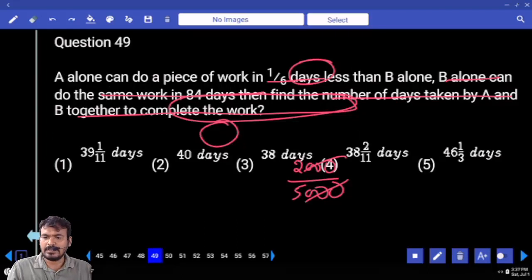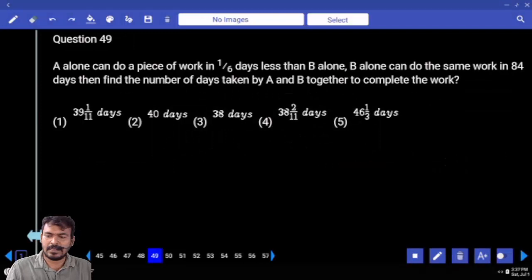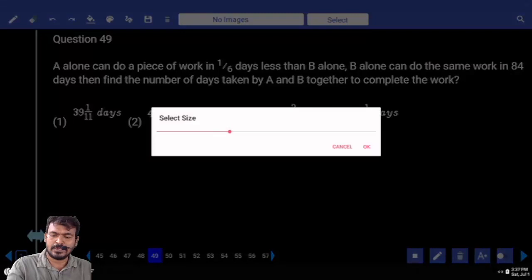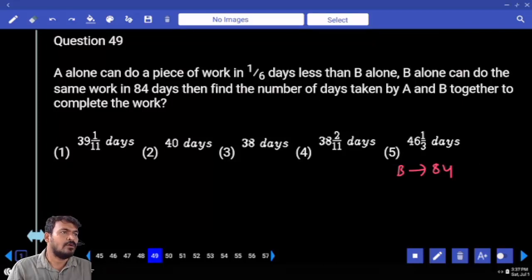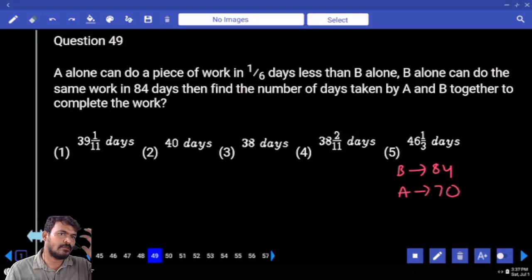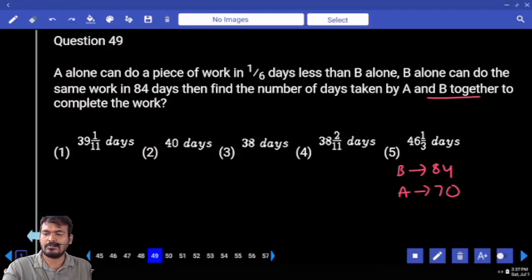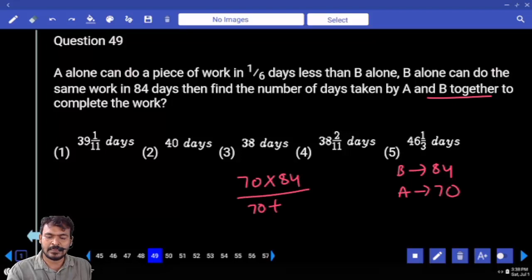Question 49. A alone can do a piece of work in 1/6 days less than B alone. B alone can do the same work in 84 days. Find the number of days taken by A and B together. B alone takes 84 days. One sixth of 84 is 14, so A alone takes 70 days. Using the product over sum formula: 70 into 84 divided by 70 plus 84 equals 420 by 11, which is 38 and 2 by 11 days.